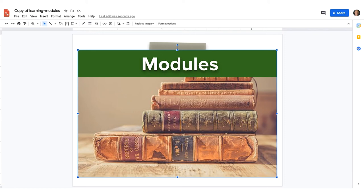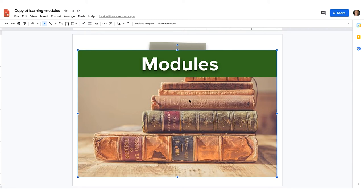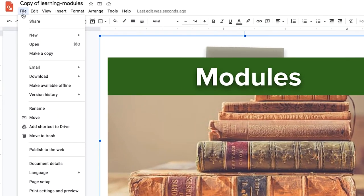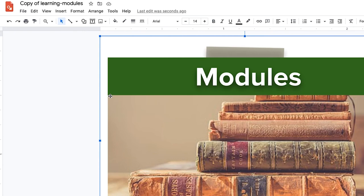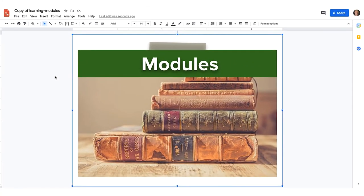I can have all the buttons be the same color or different — that's the piece you can personalize and customize the way you want. Once I've got it the way I want and I'm ready to put it into my course, I'll go to File, then Download, and download this as a PNG image. Once I do that, I'll be able to easily add it into my course.